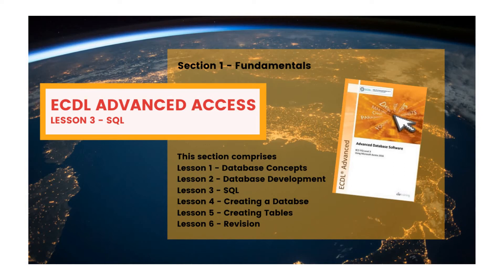ECDL Advanced Access Lesson 3: Structured Query Language. When a query is created in Access, the application converts this into a program in a language called SQL, that is Structured Query Language.